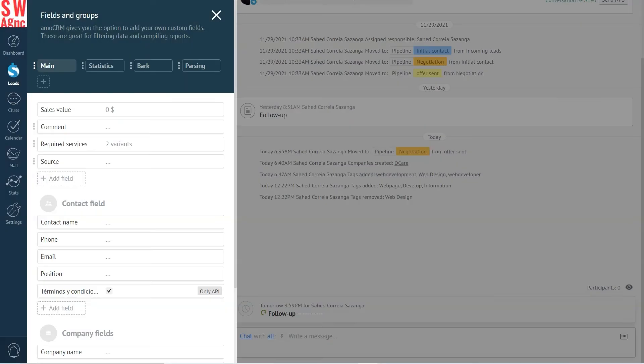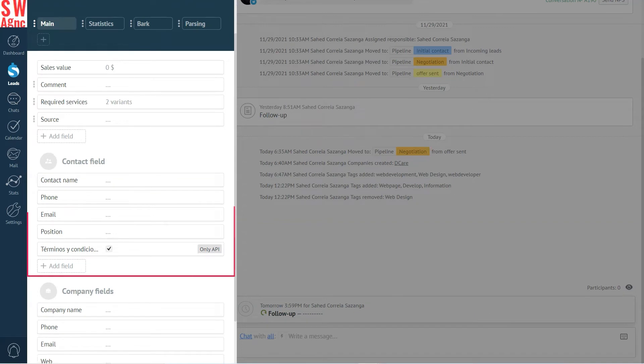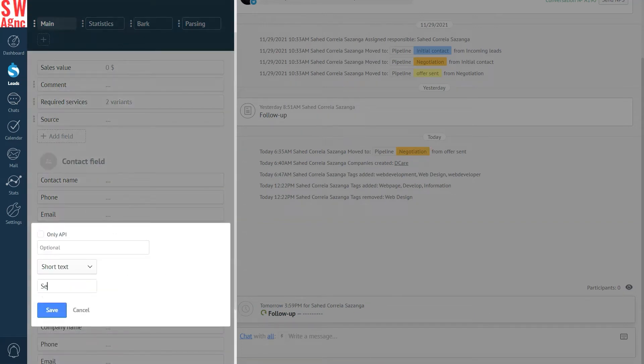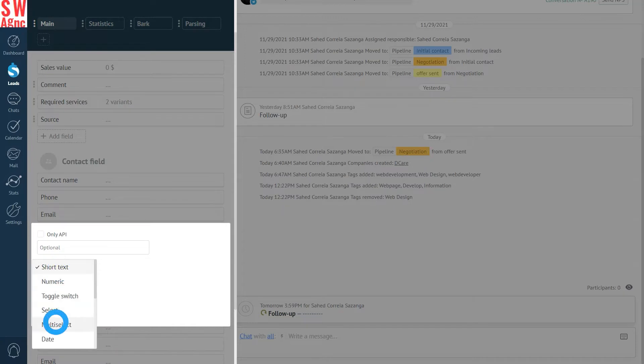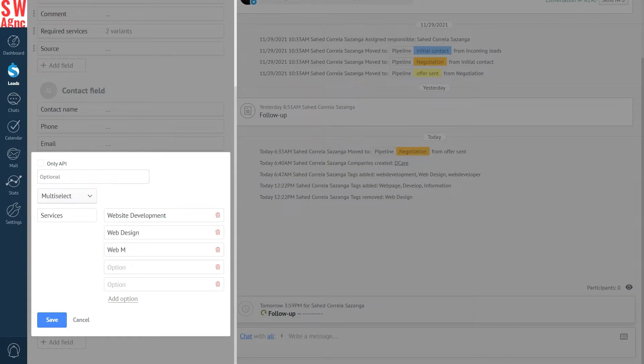Now, let's create a field. In the Contact Fields section, we're clicking on Add Field, and enter the field name, Services. And then we type in several options. Website Development, Web Design, Web Marketing, Saving It.